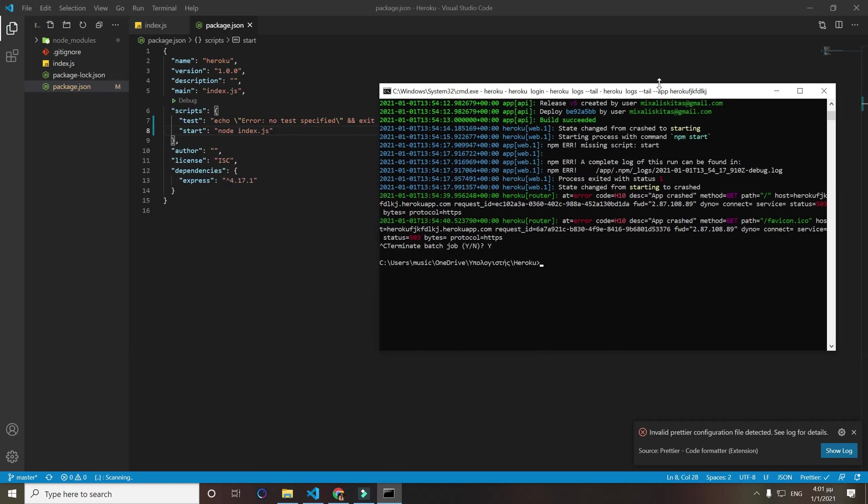We want to do again git add dot, git commit, git push.